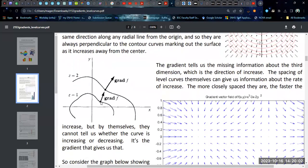The gradient is always going to be perpendicular to the point on the curve that it's pointed from. If you have the vector field from the gradient itself, then you can always identify at least approximately where the level curve has to be by constantly trying to stay perpendicular to those gradient vectors.